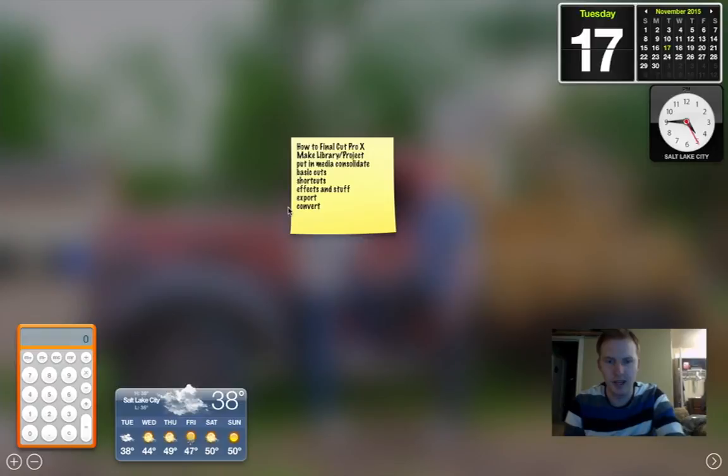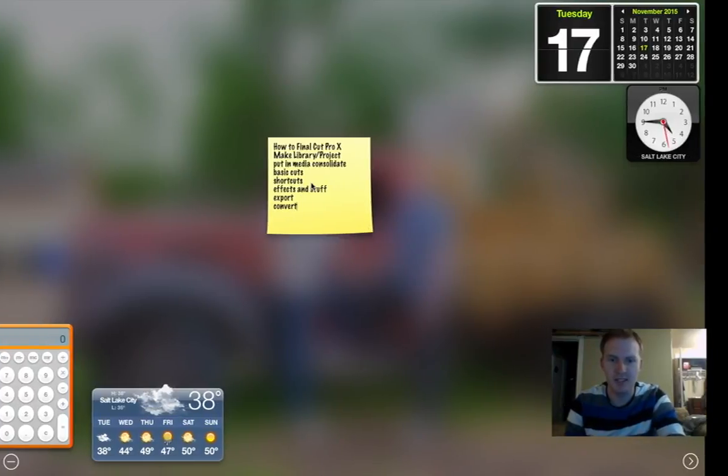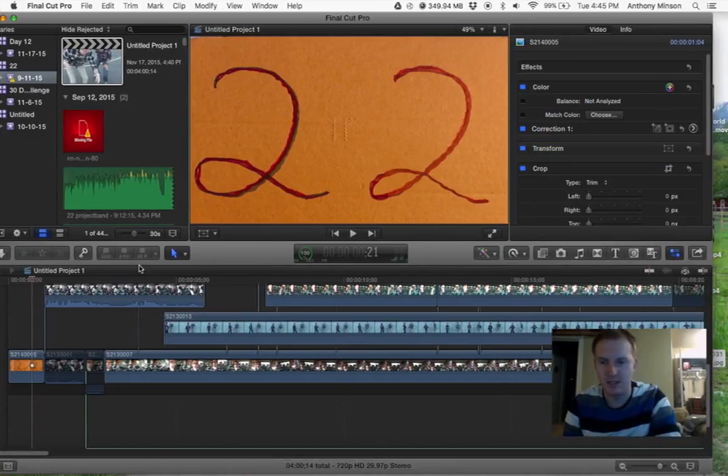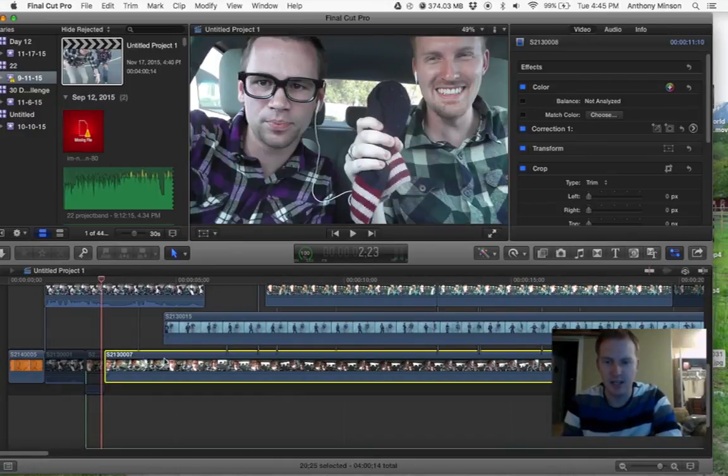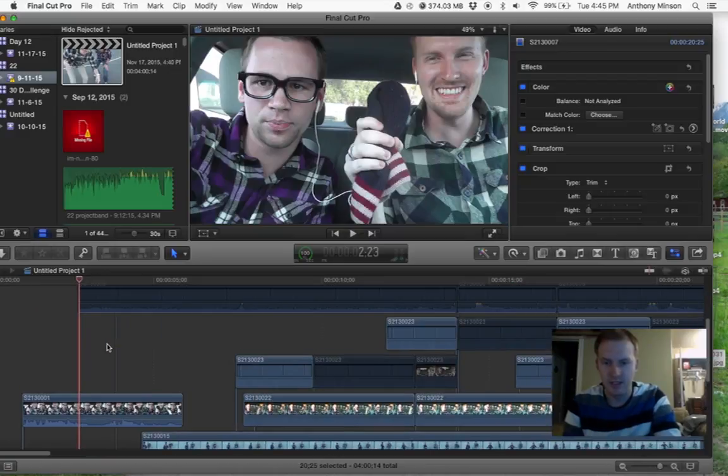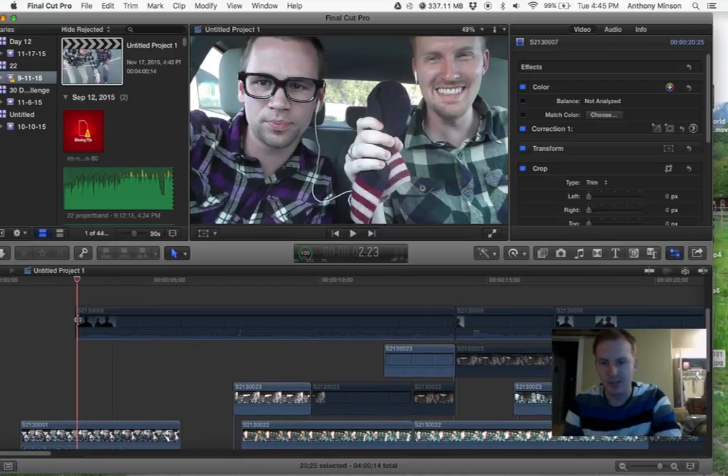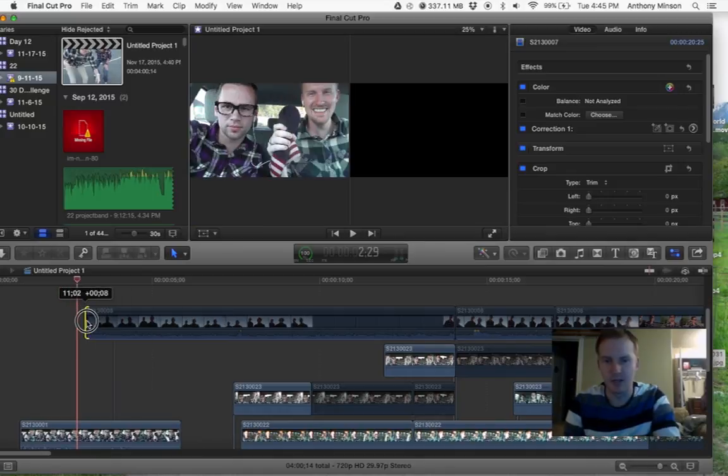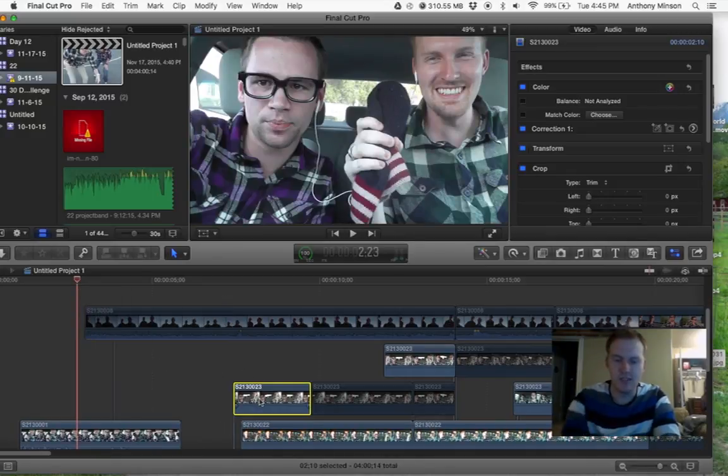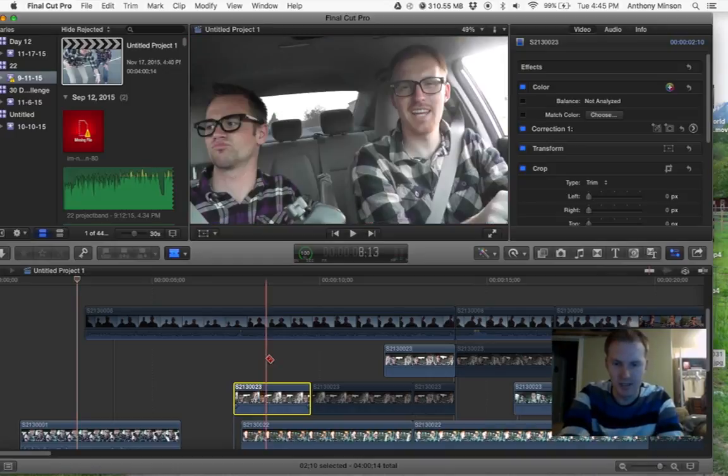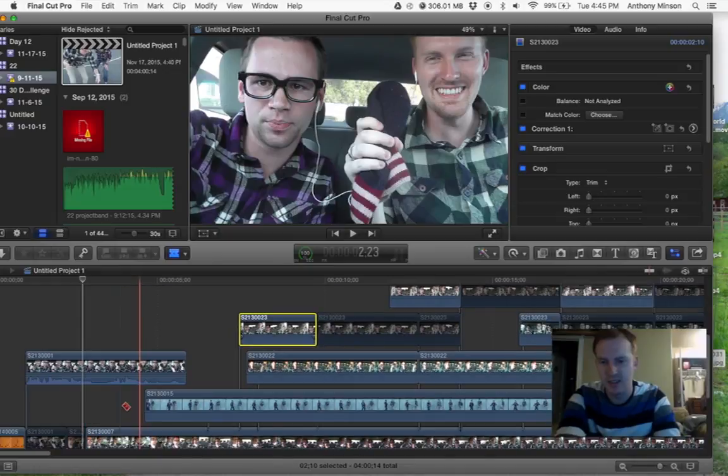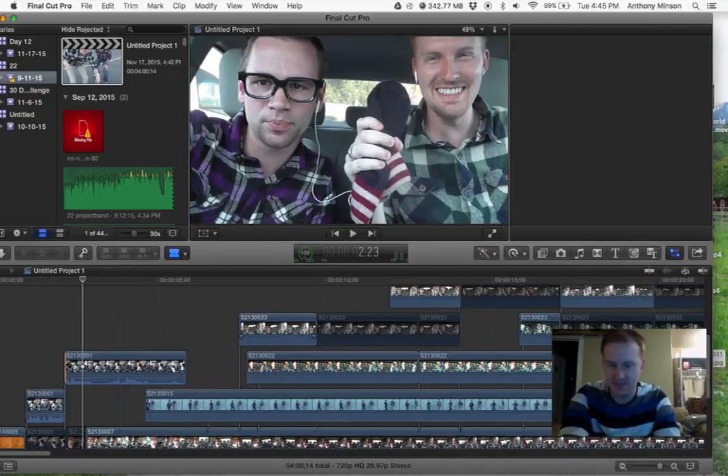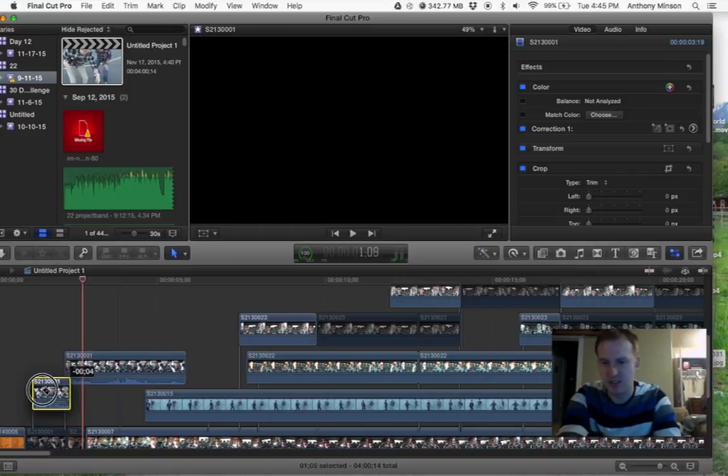I'm going to show you guys how to do some basic cuts and some shortcuts. You want to drag your files down in here. Some basic cuts, you can make something shorter just by dragging it. With Final Cut Pro, it makes it super easy. Something that I like to use a whole lot is the blade button. You push B and it turns into a blade. You can blade it and then it makes it easier to move things around.